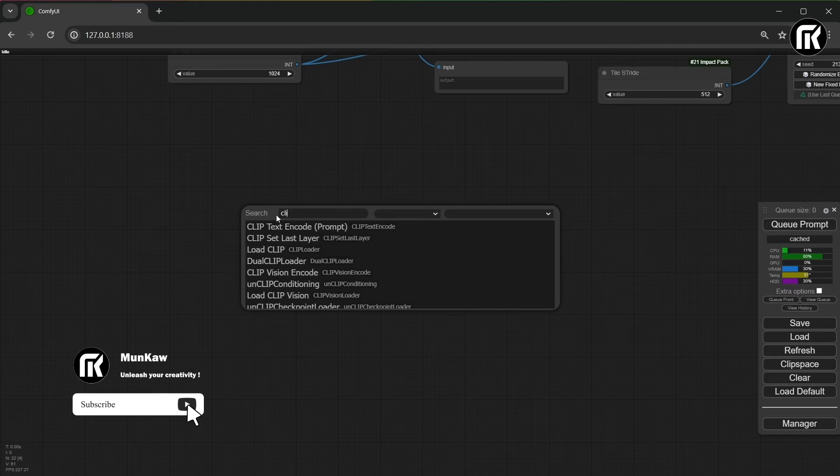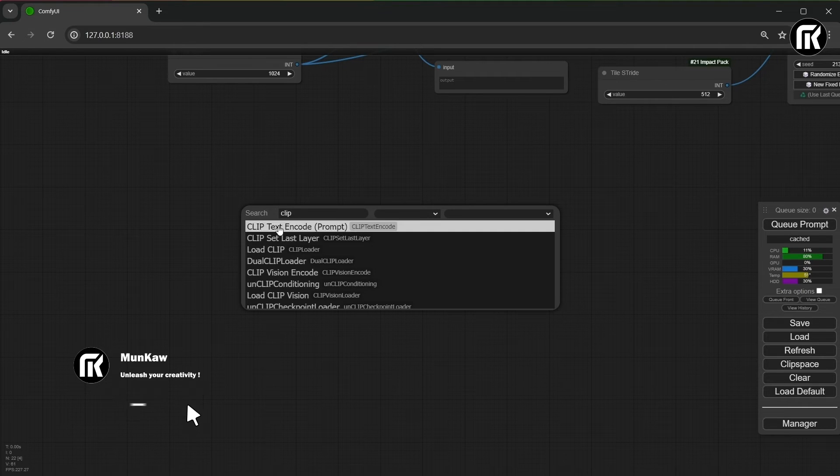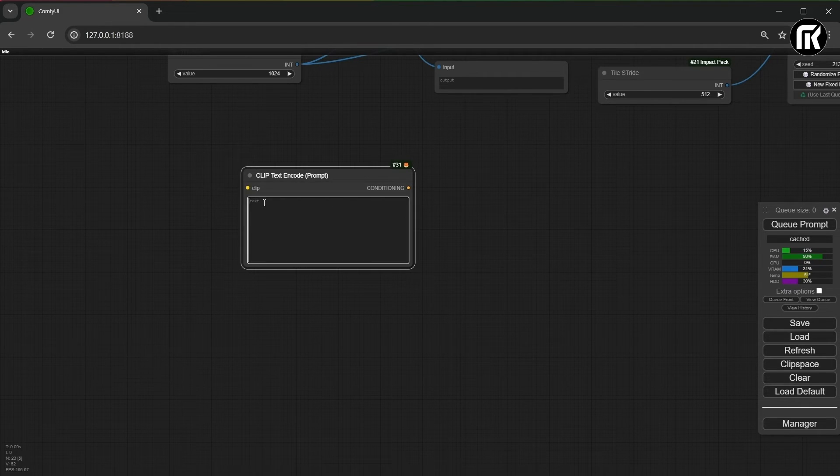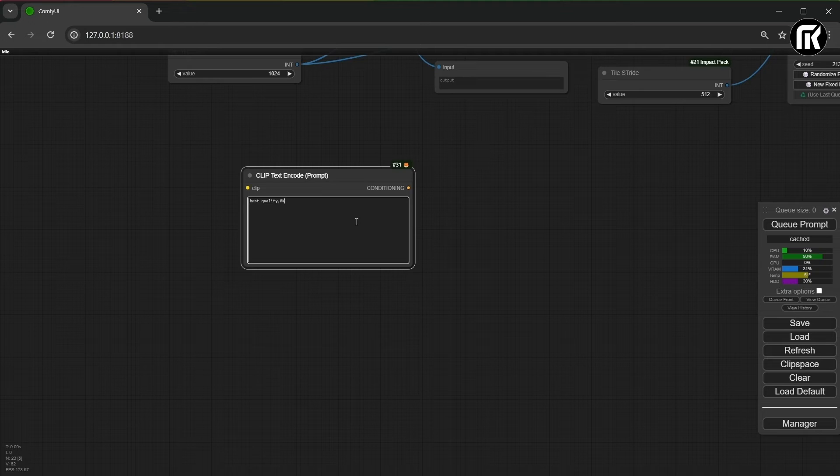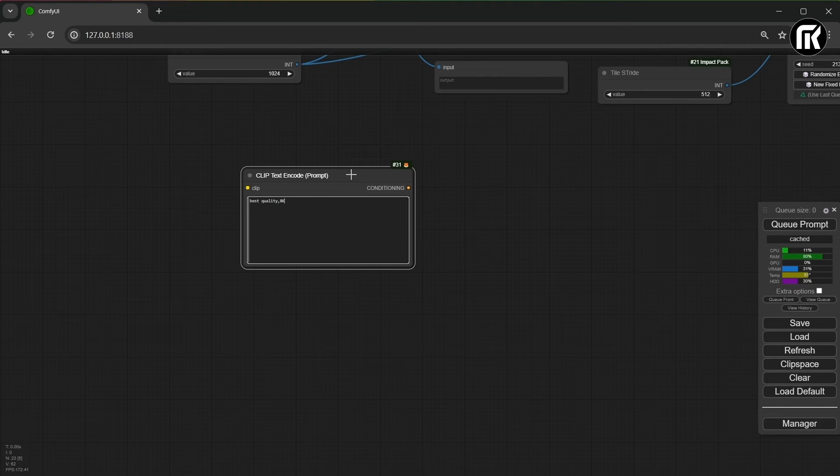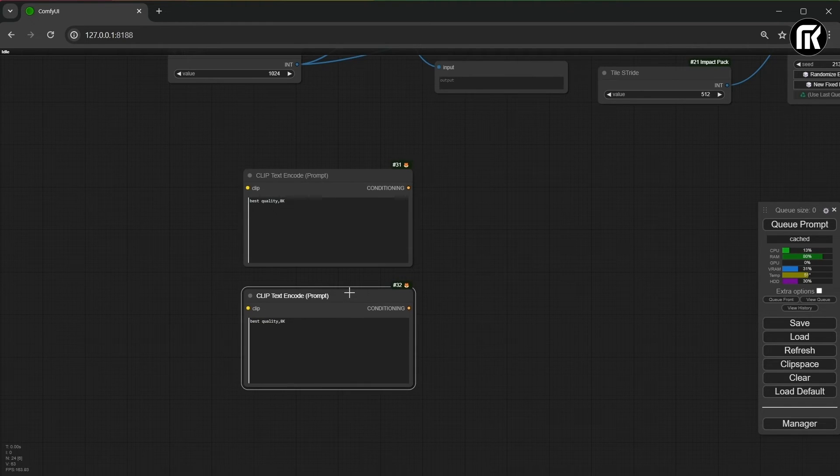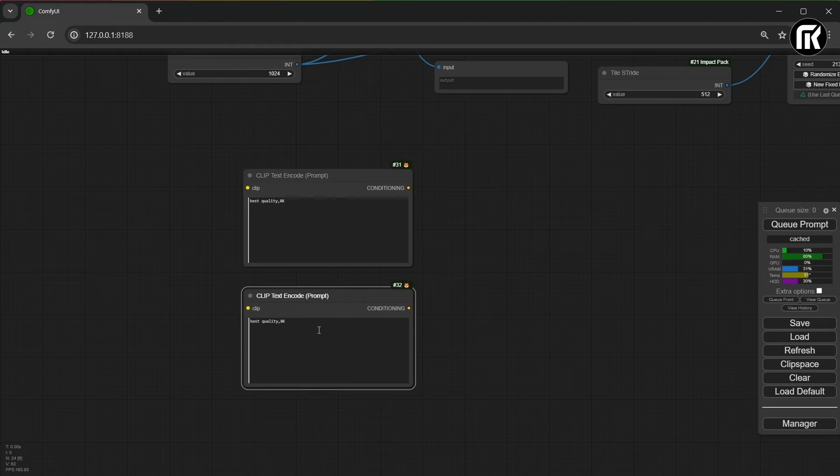Let's now move and create the block for 8K resolution. I add 2 click text for positive and negative prompt. And I write best quality, 8K for height resolution, and some negative prompt.